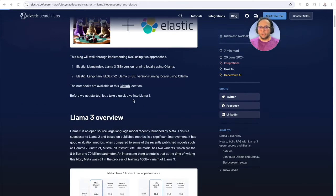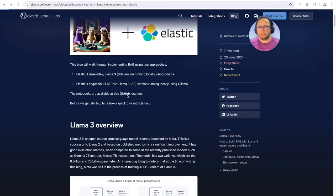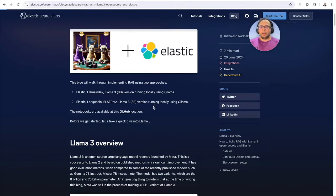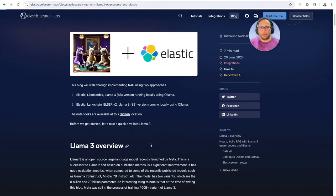The notebooks for this particular blog are available at this location. Please feel free to go to them. Now, a couple of things I want to cover is LlamaTree itself.